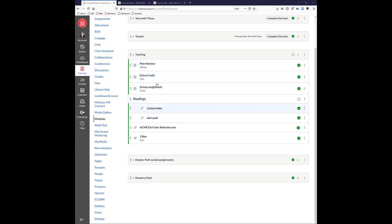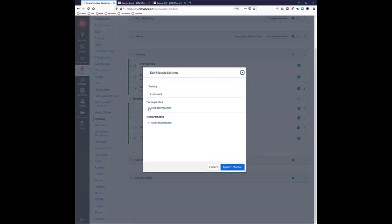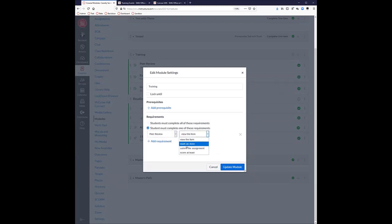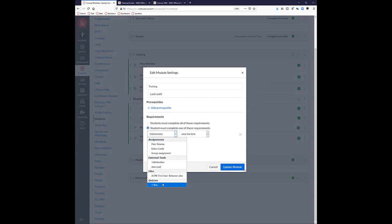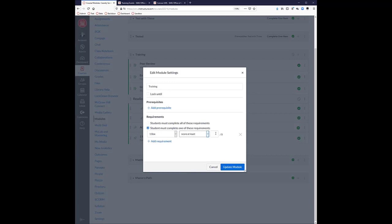To show the module prerequisite: click the three dots on a module, go to edit, and you can set prerequisites from a previous module or set requirements for this module. You can say a student must mark an item as done or view that item. If you have a quiz, you could say they must score at least 80 out of 100 in order to advance to the next module. So you could put the PDF you're trying to hide in the next module, and they'd have to score well on a quiz or watch a video and mark it as done before advancing.